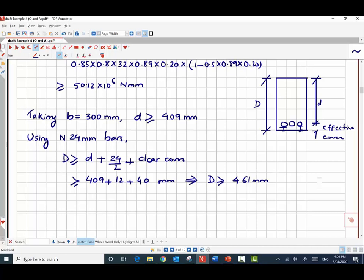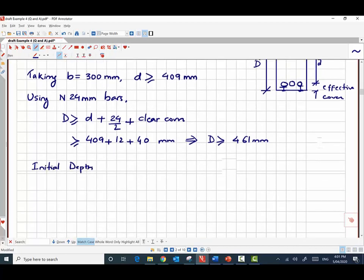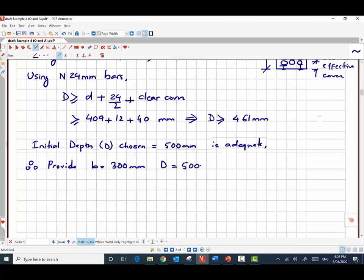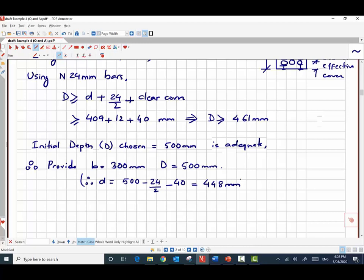The initial depth chosen for this beam was 500 mm from preliminary sizing, and we found that the overall depth needs to be greater than 461 mm for b = 300 mm — so 500 mm is adequate. Therefore, we provide width b = 300 mm and overall depth D = 500 mm. The actual effective depth is 500 − (24/2) − 40 = 448 mm.